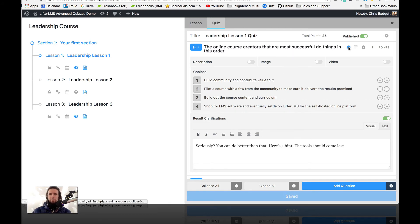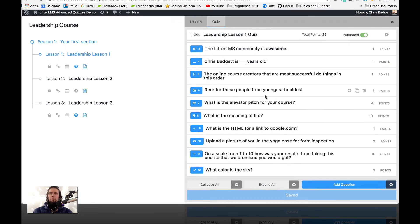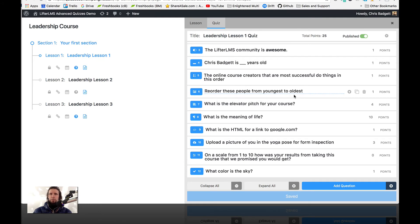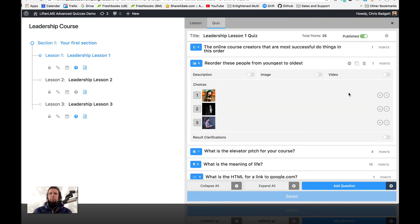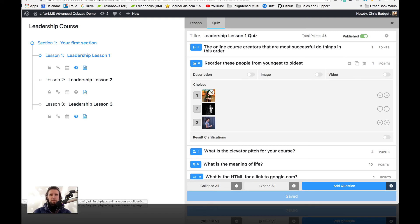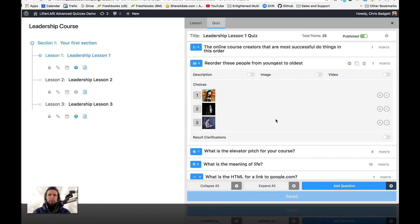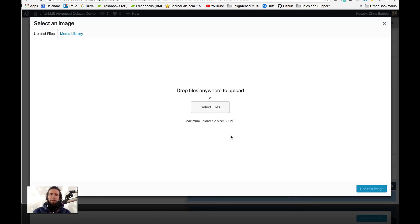The next one is reorder images, or picture order. You can see here is the correct order of the woman from youngest to oldest, and it was shuffled when we were taking it as the student experience. So that is reorder images — we could add new ones if we wanted to.